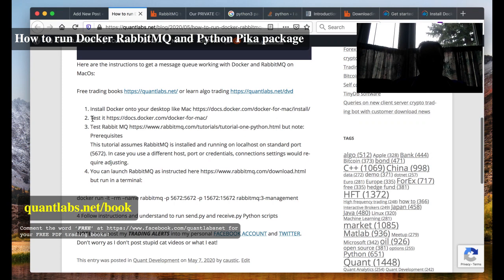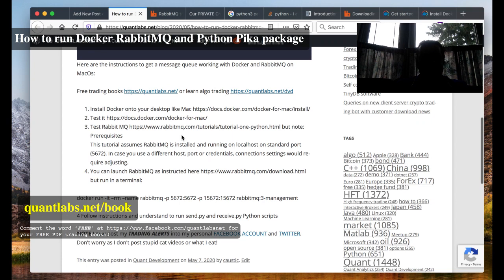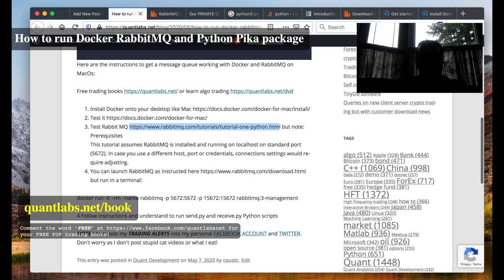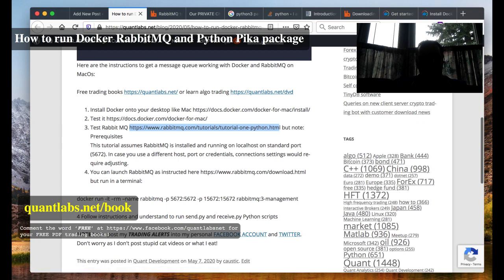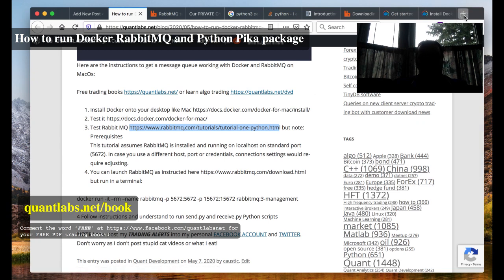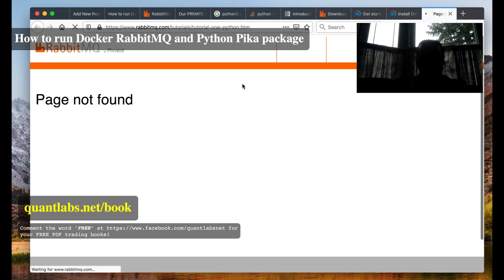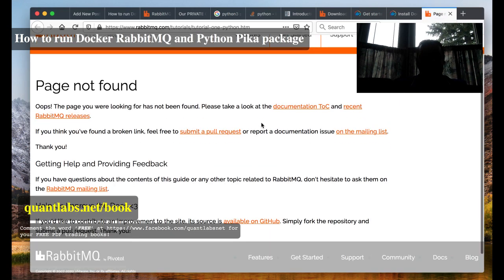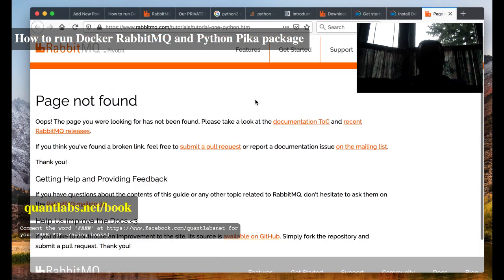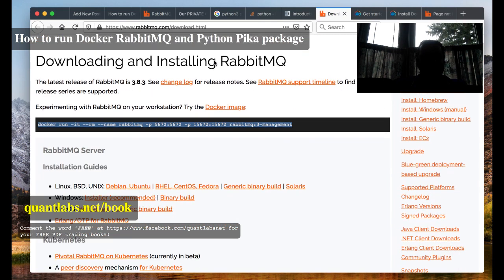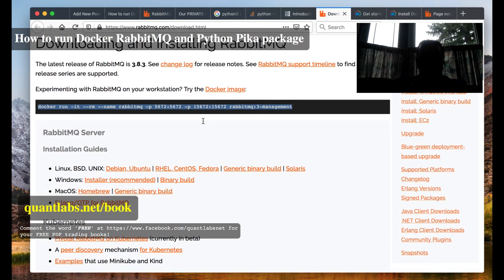So once you get that running, as I said here, and then you want to get that installed for Mac. From there, a couple things you would want to do is I've got all the instructions here at the article on my blog. But here you have to, once you get that running, you will have to run this command right here on your command line in your terminal.